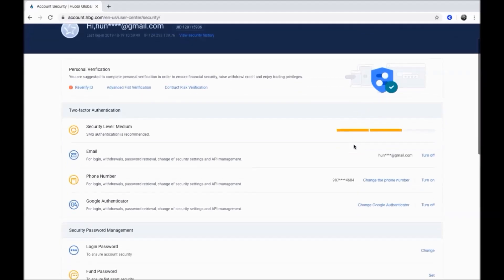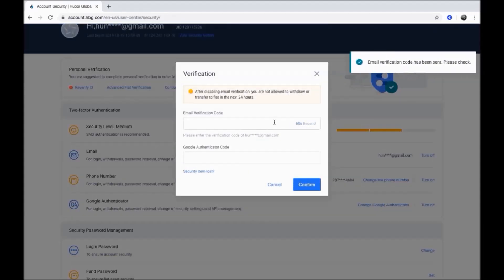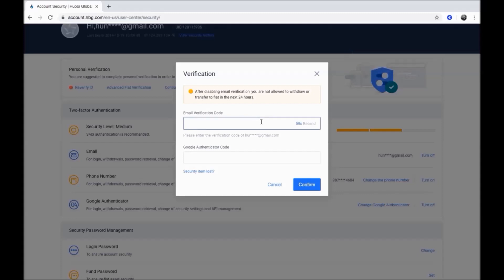Let us turn off the email setting for login, withdrawals and others. Click turn off. Click get verification code to receive the email verification code, then get the code from your email inbox and enter it here.